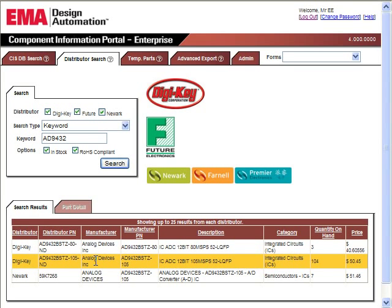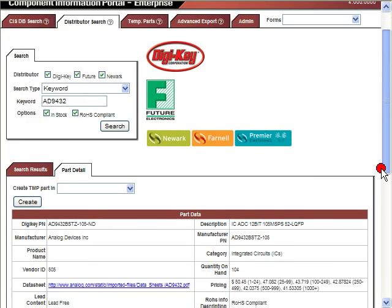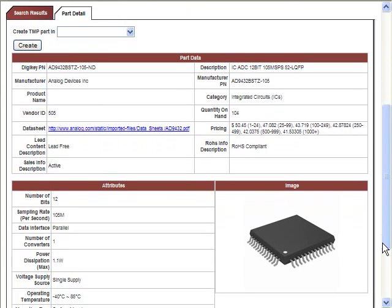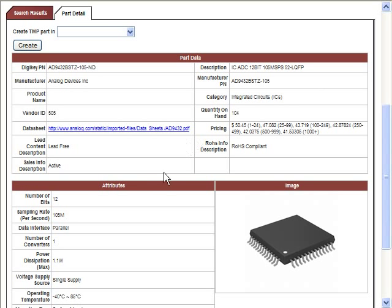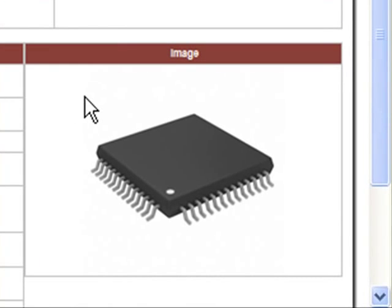Selecting one of the search results will allow users to bring up the part detail page, which provides in-depth information about the device selected. Information in the part data and attributes section, such as manufacturer part numbers and data sheet URLs, will all be transferred to the CIS database. An image of the part is also provided to help the user visualize the device they are selecting.